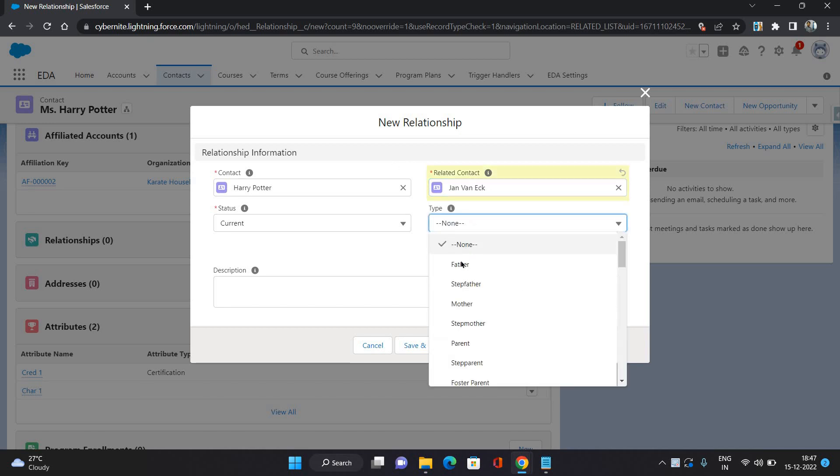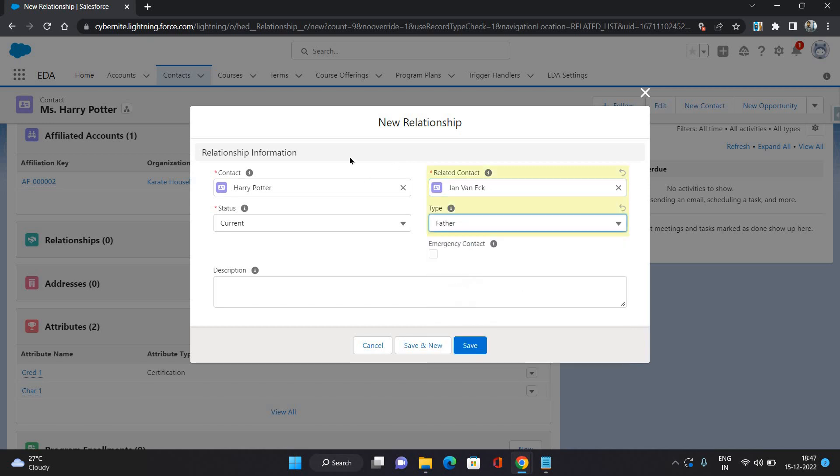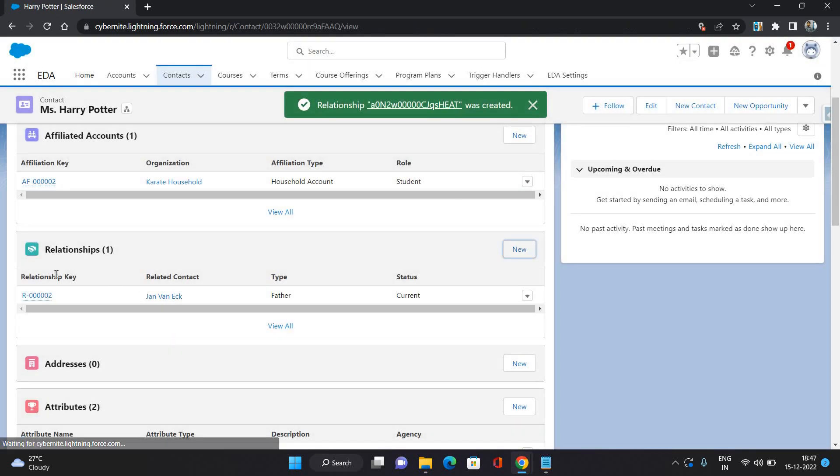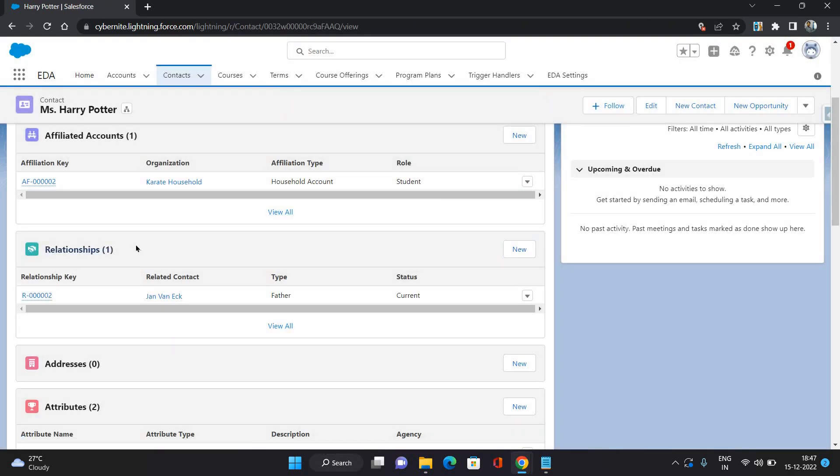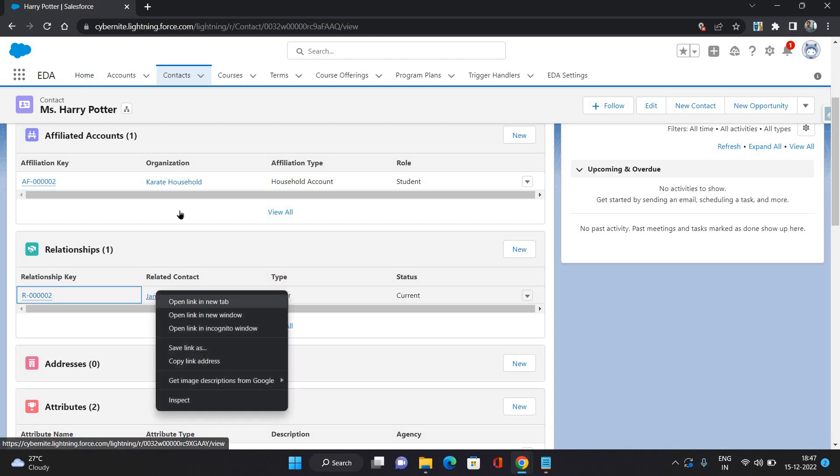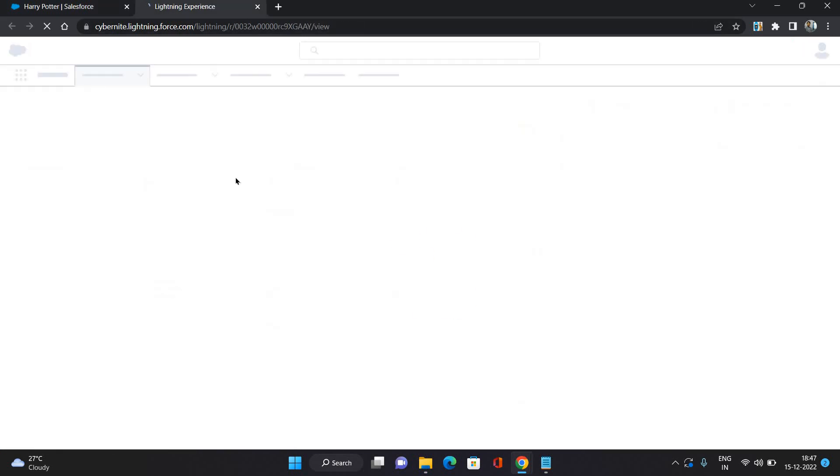And type, I'm selecting that he is the father. Click save. So the relationship is created with this contact. Now I'm just going to open this contact.